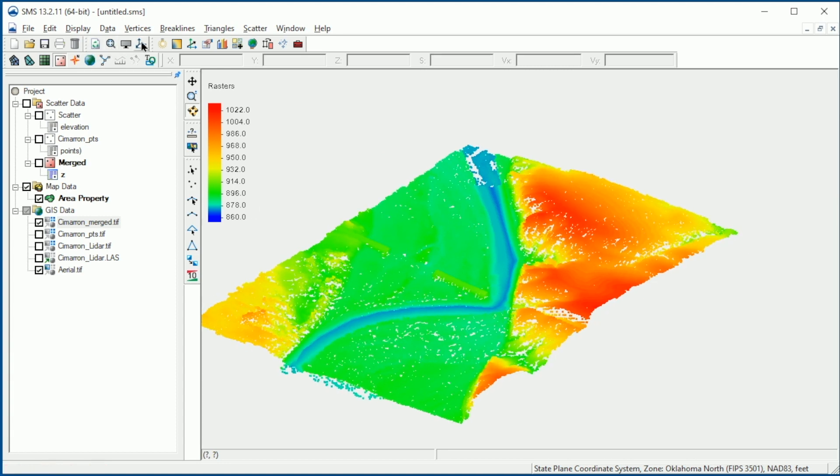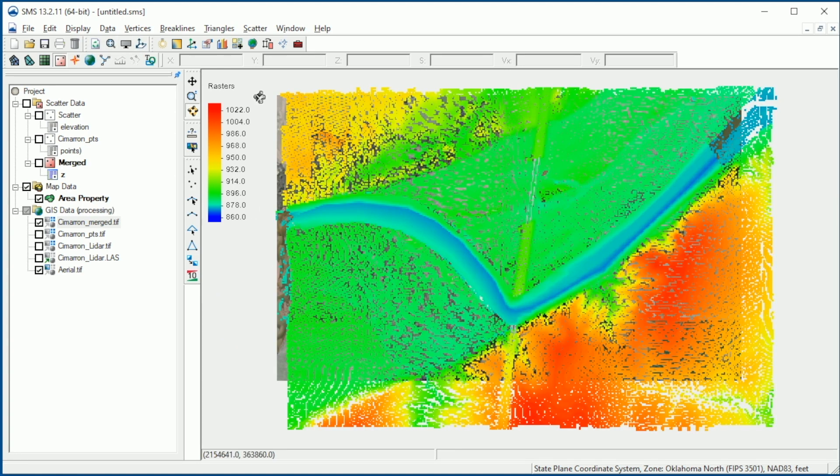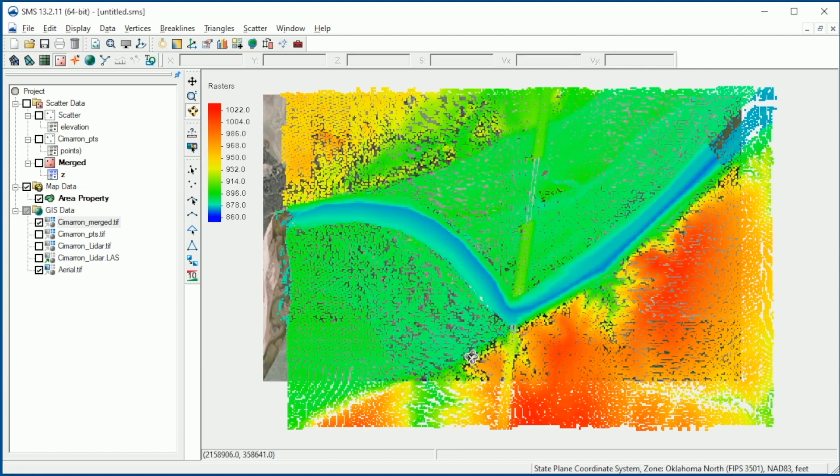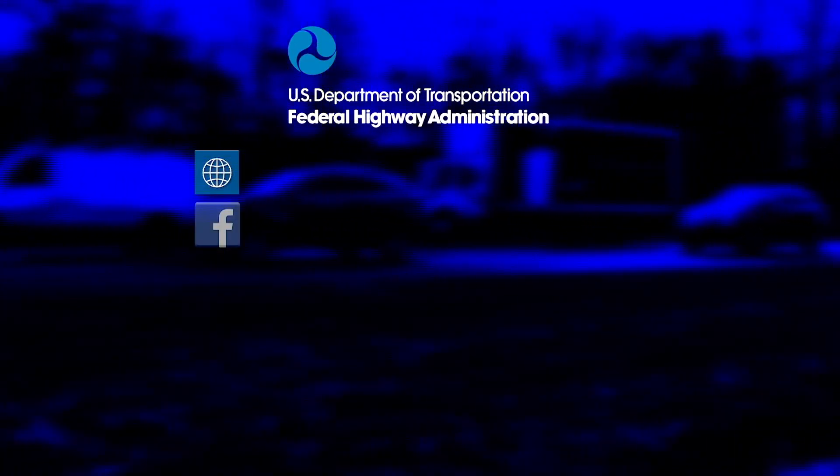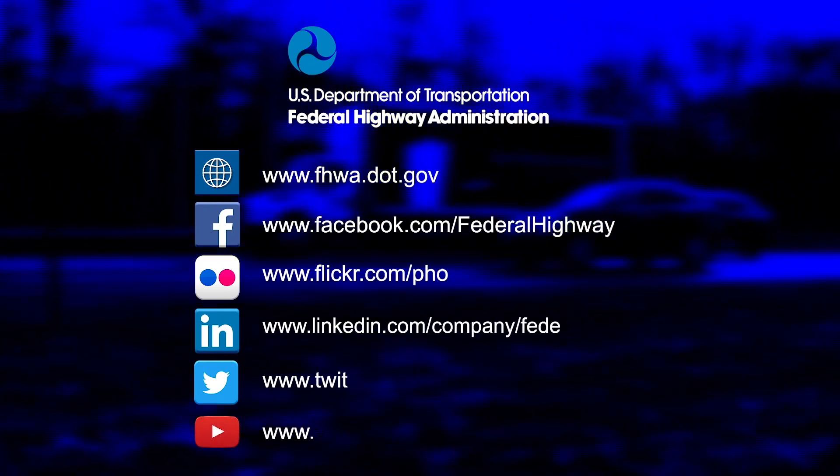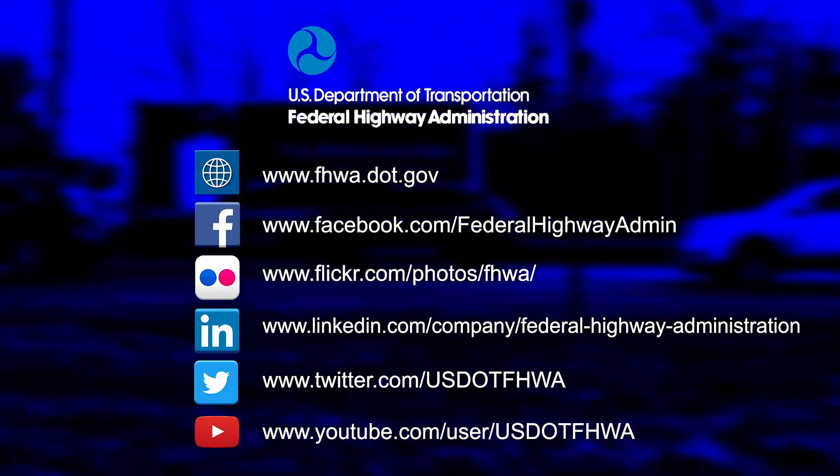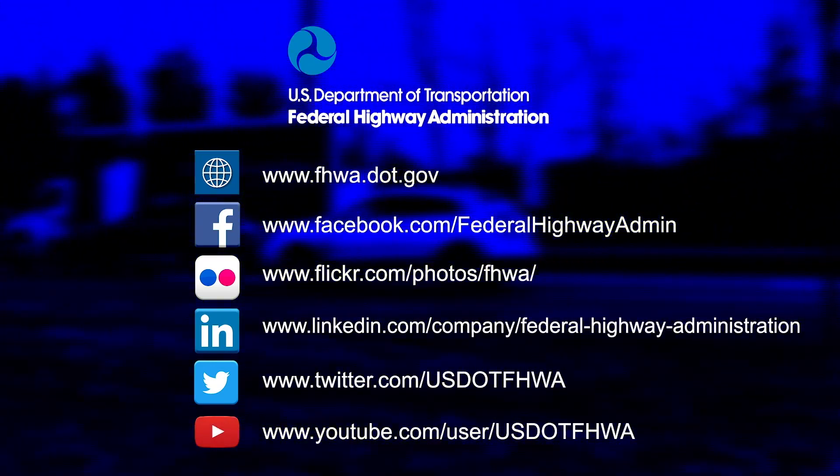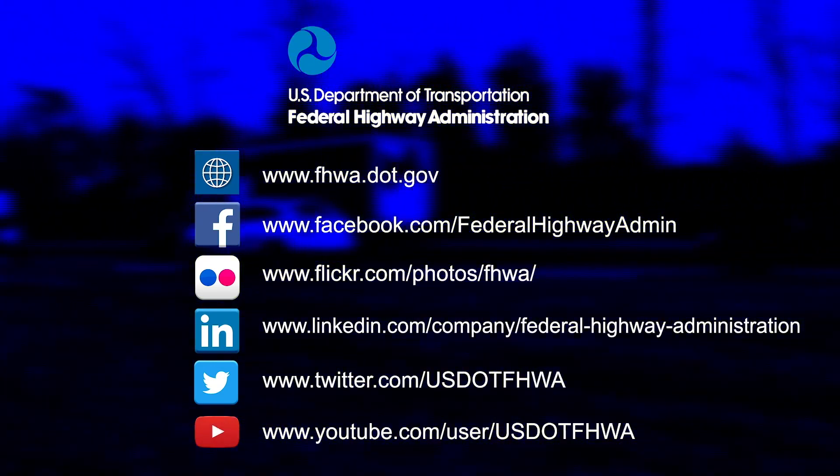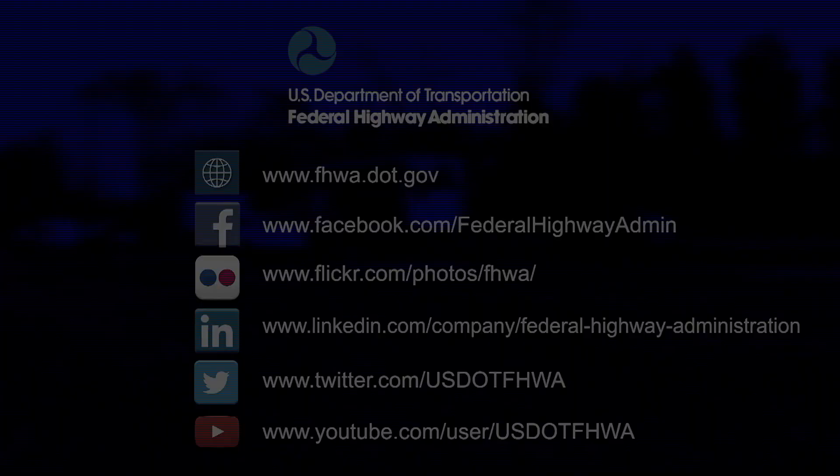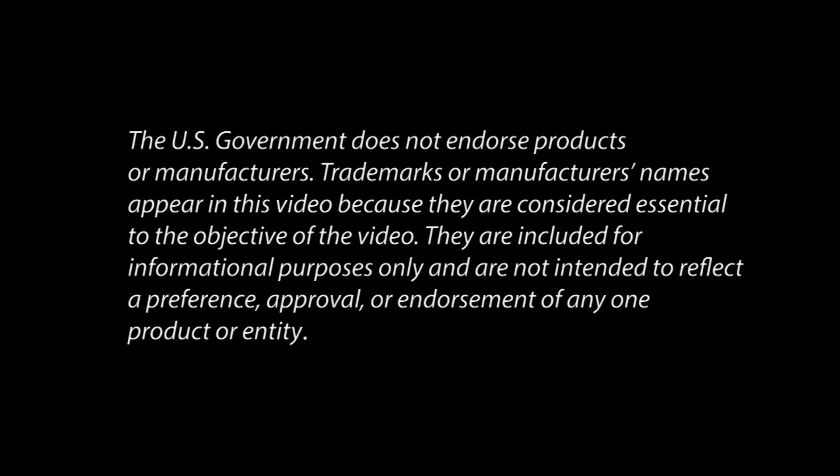This concludes our demonstration for importing, processing, and merging background data sets. The exercise that follows will give you additional information and practice.